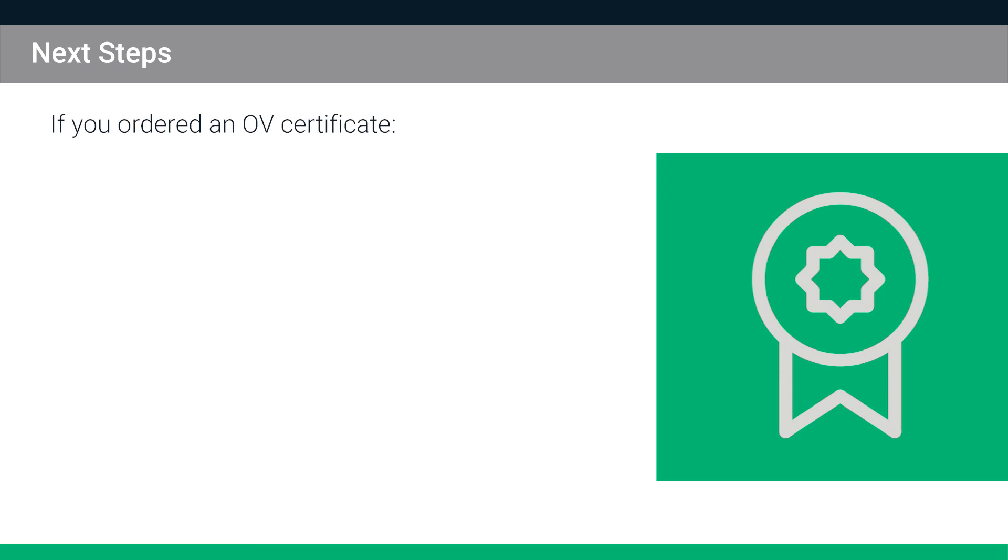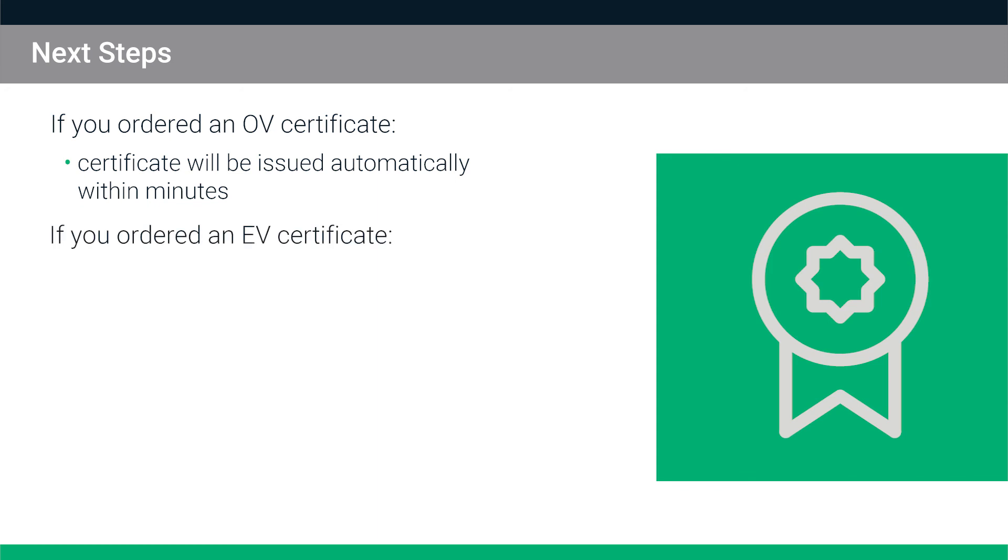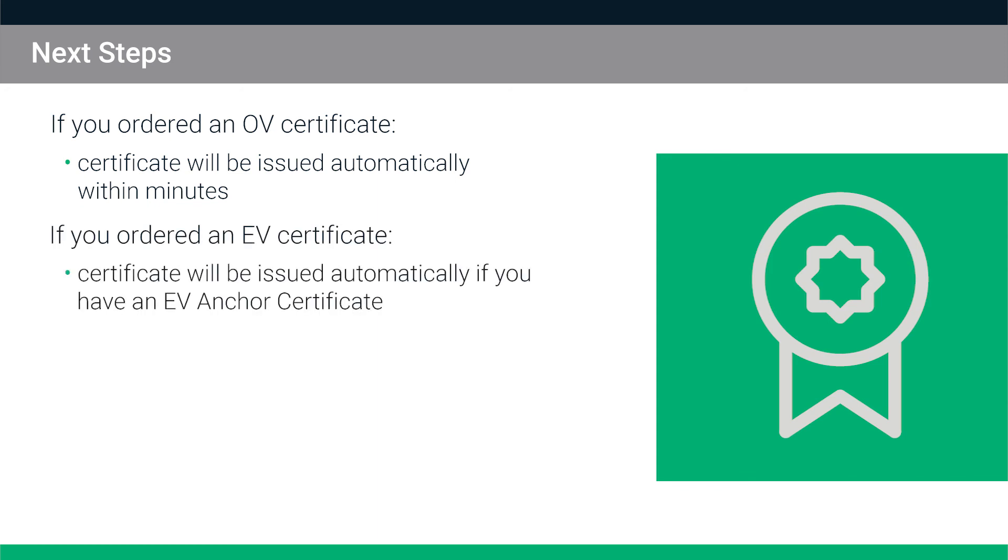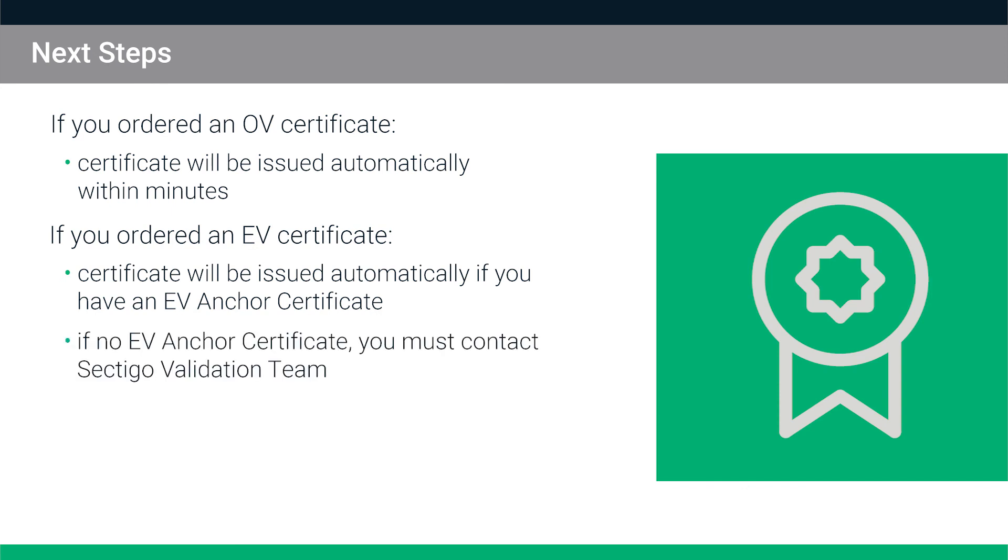If you ordered an OV certificate, the certificate will be issued automatically within minutes. If you ordered an EV certificate, it will be issued automatically only if you have an EV anchor certificate. Otherwise, you must contact the Sectigo validation team.